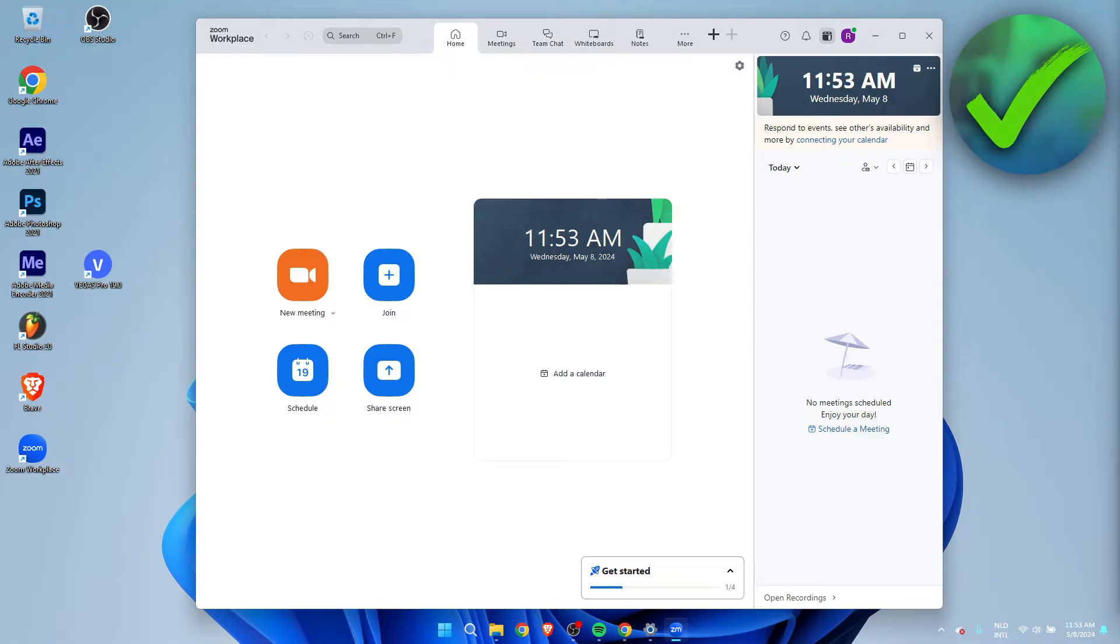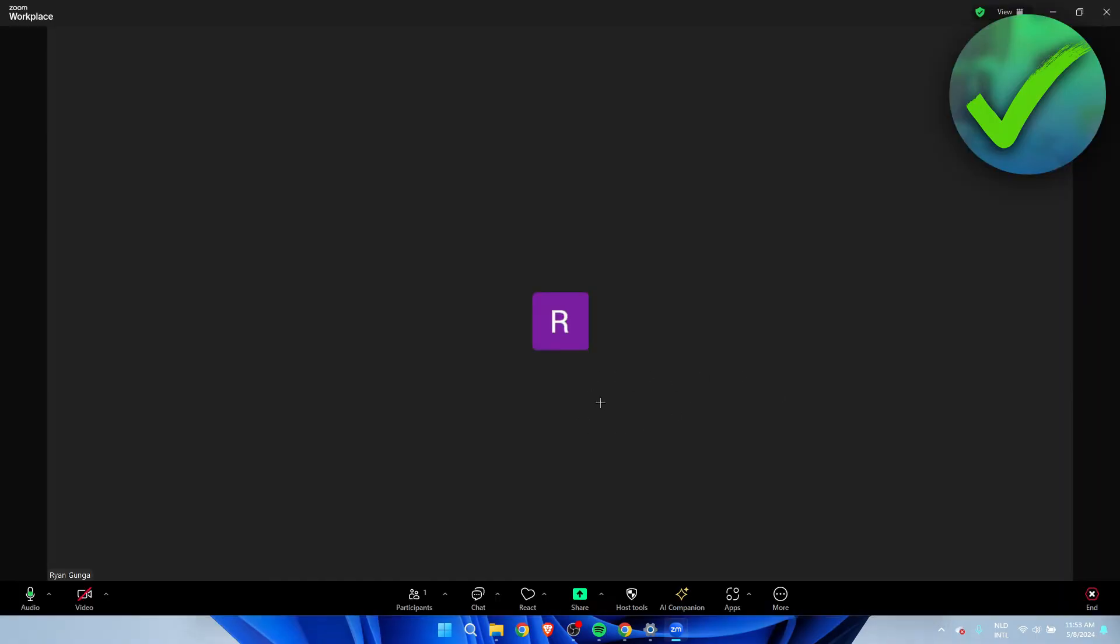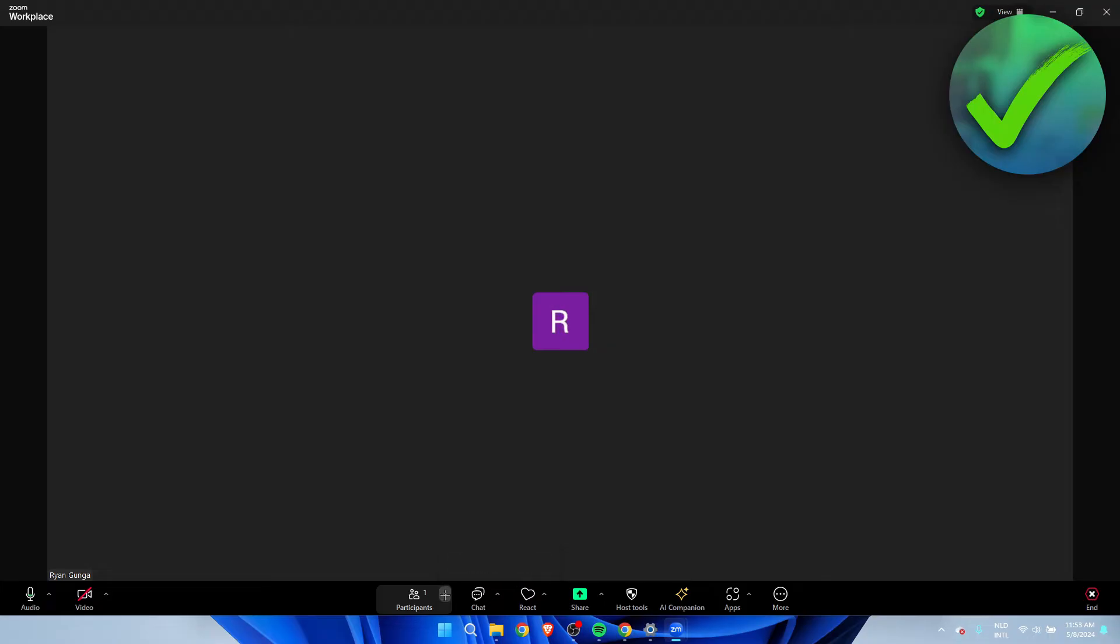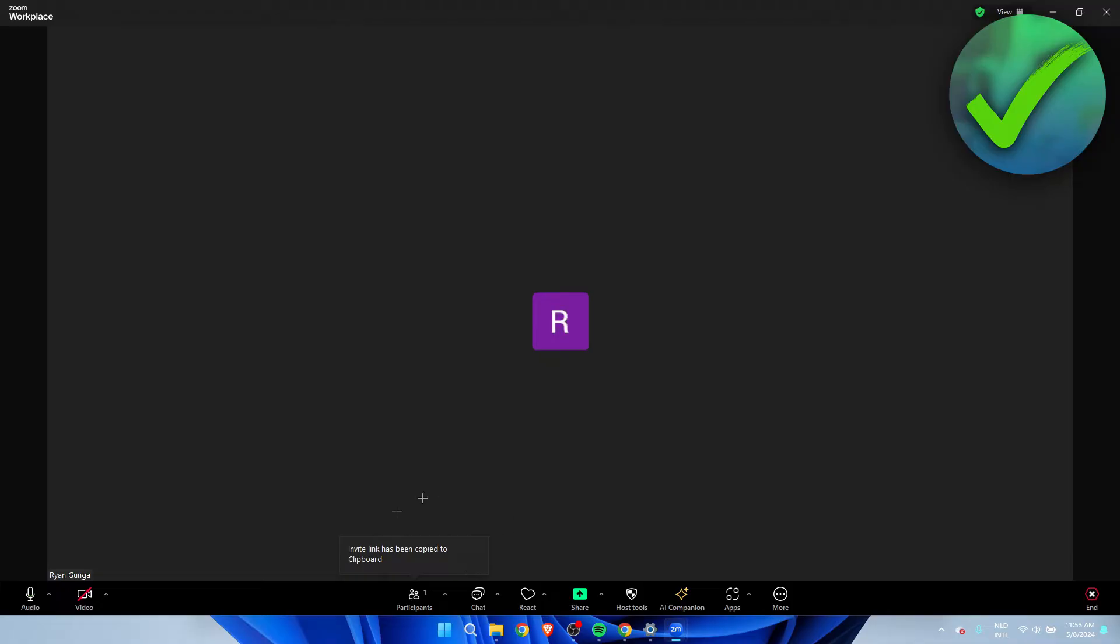I'm going to go ahead and start a new meeting. Once you've started a meeting, simply go to this participants part. Then click on this arrow. Here you can copy the invite link. Now if you've copied this, you can paste this anywhere you would like to.